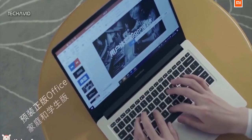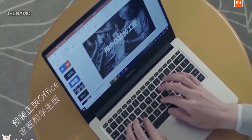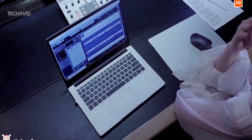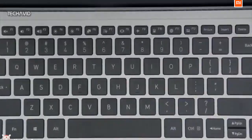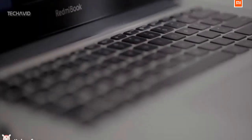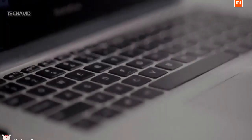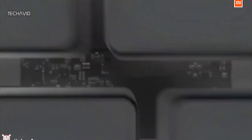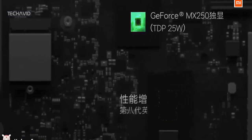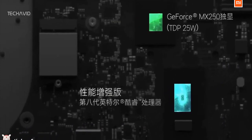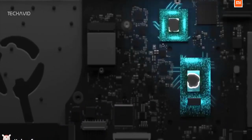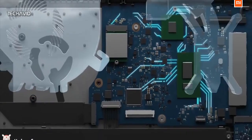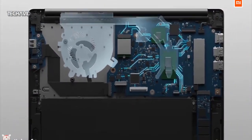As for internals, the Redmi Book 13 is powered by 10th generation Intel Core processor paired with Nvidia GeForce MX250 graphics, there is also 8GB DDR4 RAM and 512GB of SSD storage.